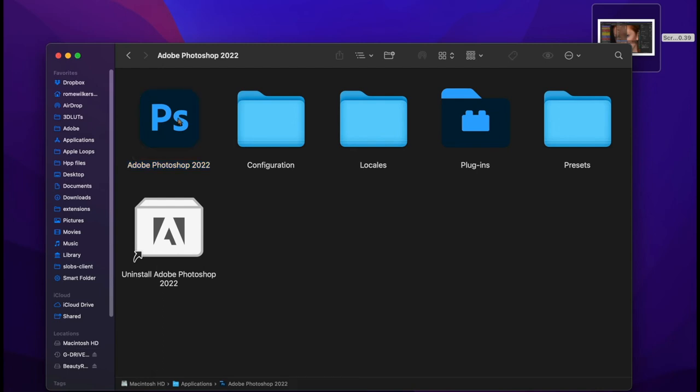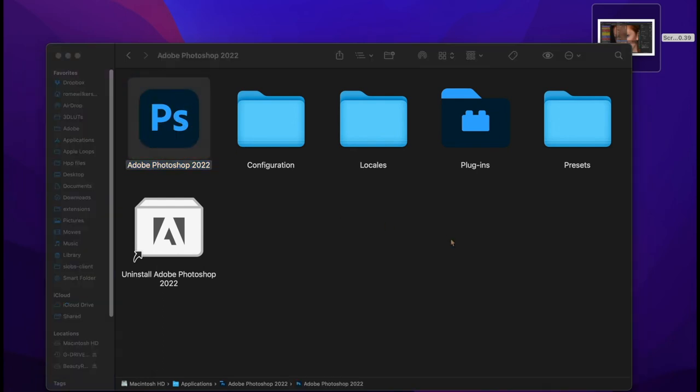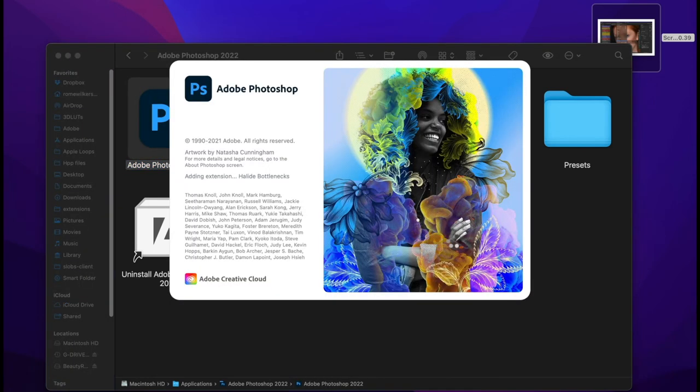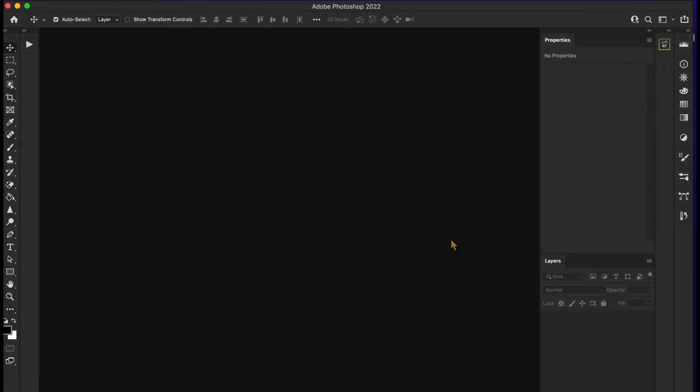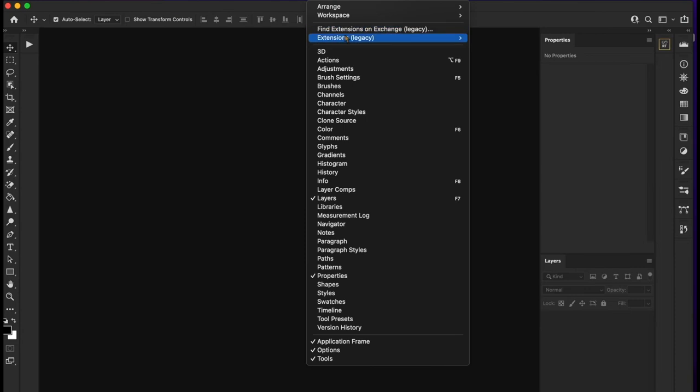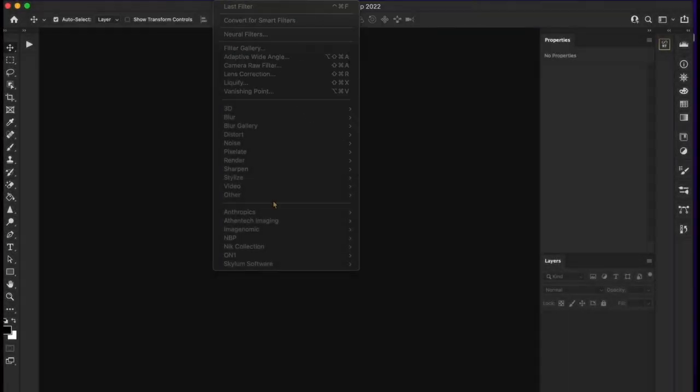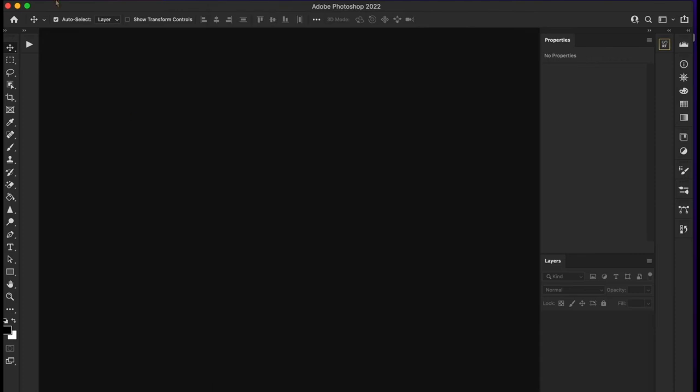Then at that point, you can just open Photoshop the normal way. You won't have to do this again. And once Photoshop reopens, you will see that now we have our extensions back and we have all of our plugins that you have installed.